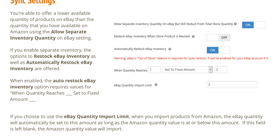When enabled, the Auto Restock eBay Inventory option requires values for when quantity reaches, set to a fixed amount. If you choose to use the eBay quantity import limit when you import products from Amazon, the eBay quantity will automatically be set to this amount as long as the Amazon quantity value is at or below this amount. If this field is left blank, the Amazon quantity value will import.